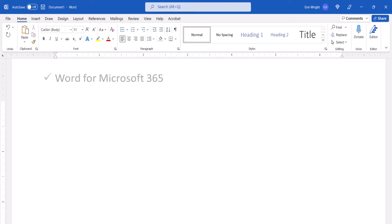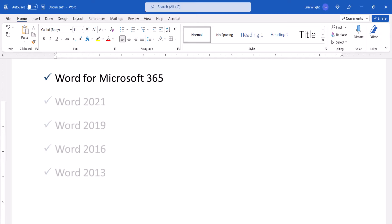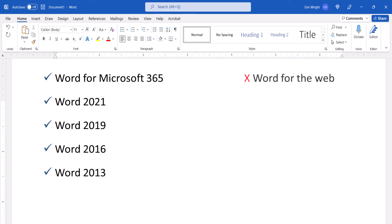I'll be using Word for Microsoft 365. These steps also apply to the recent single purchase versions of the software. These steps don't apply to Word for the Web. We'll cover this topic in Word for Mac in a separate tutorial.